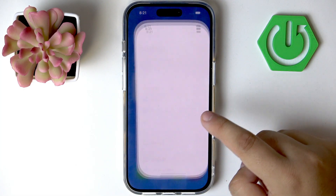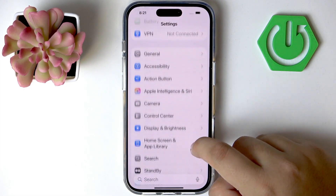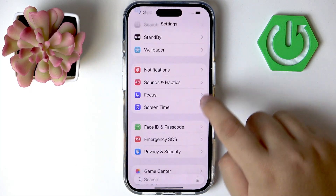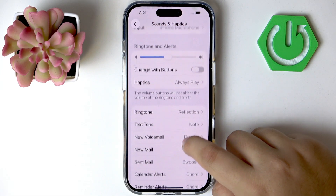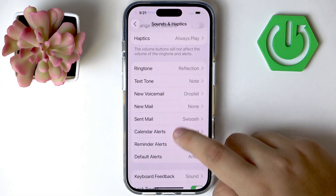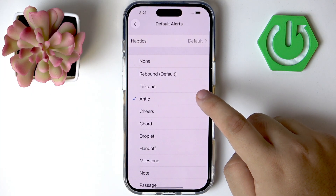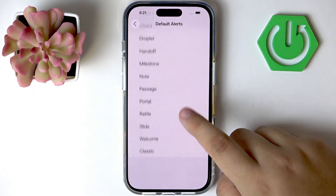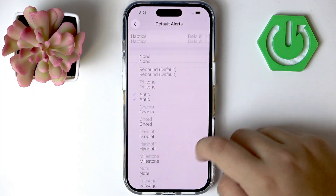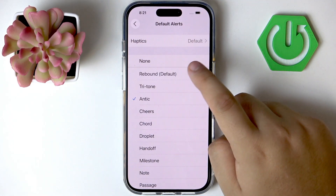Let's start here from Settings. Scroll until we find Sounds and Haptics. Here we have it. And scroll until we find Default Alerts. Okay, so we have it there — All Notification Sounds. Okay, let's start.